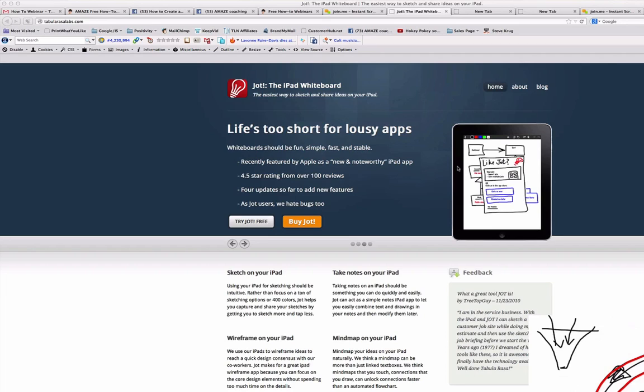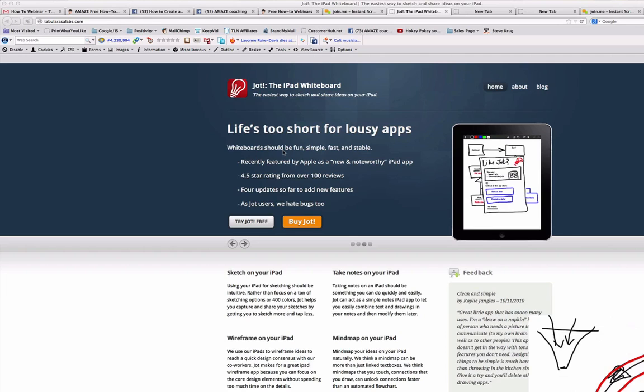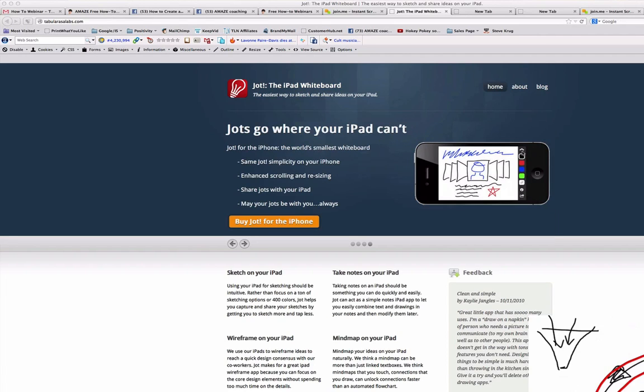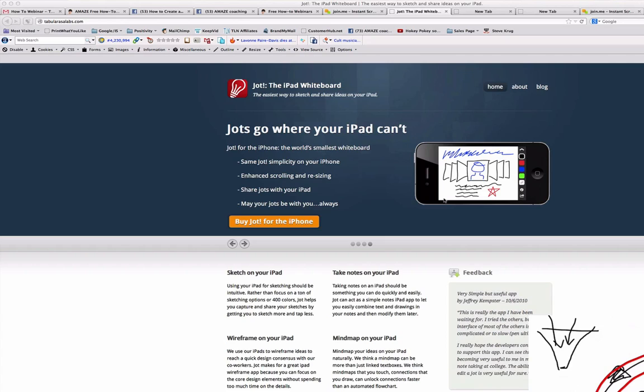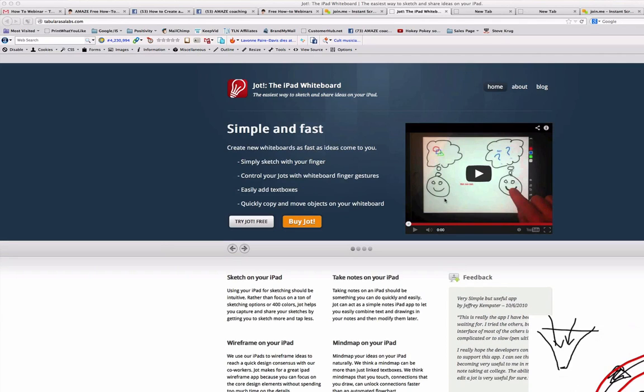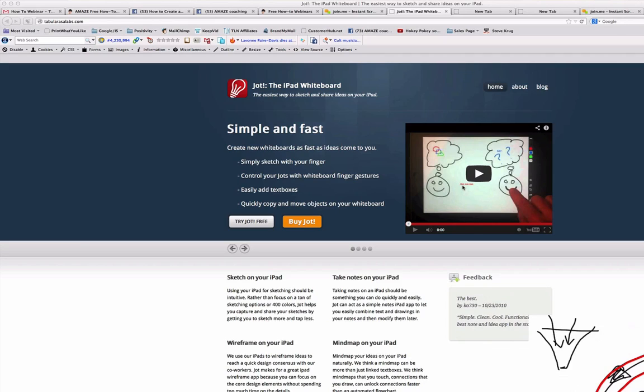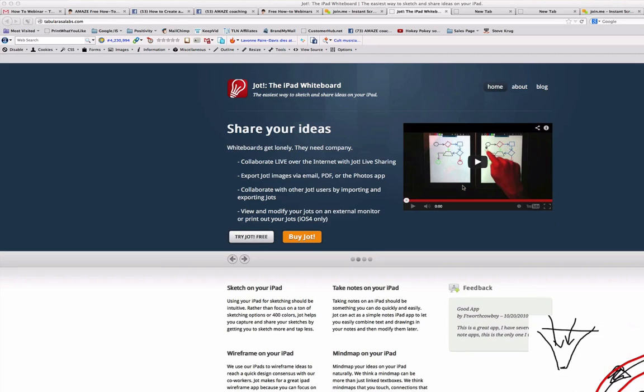And I will put all these links for these apps under the video. So there is a free version, the paid version is less than five dollars. And I really recommend this small app for drawing things and to record things. It's really very, very nice.